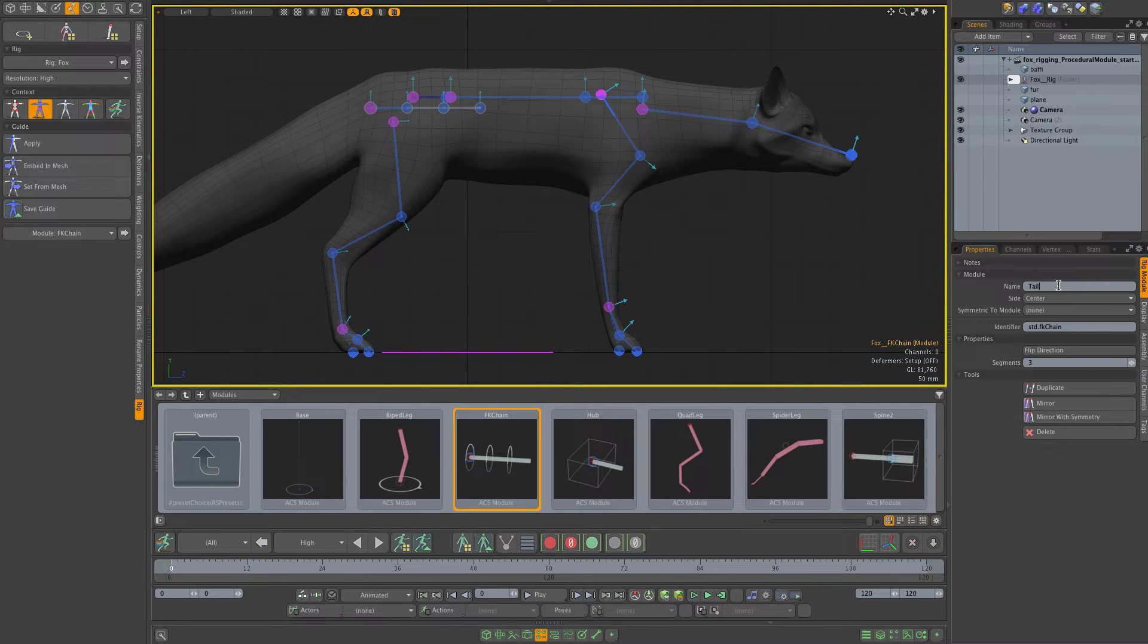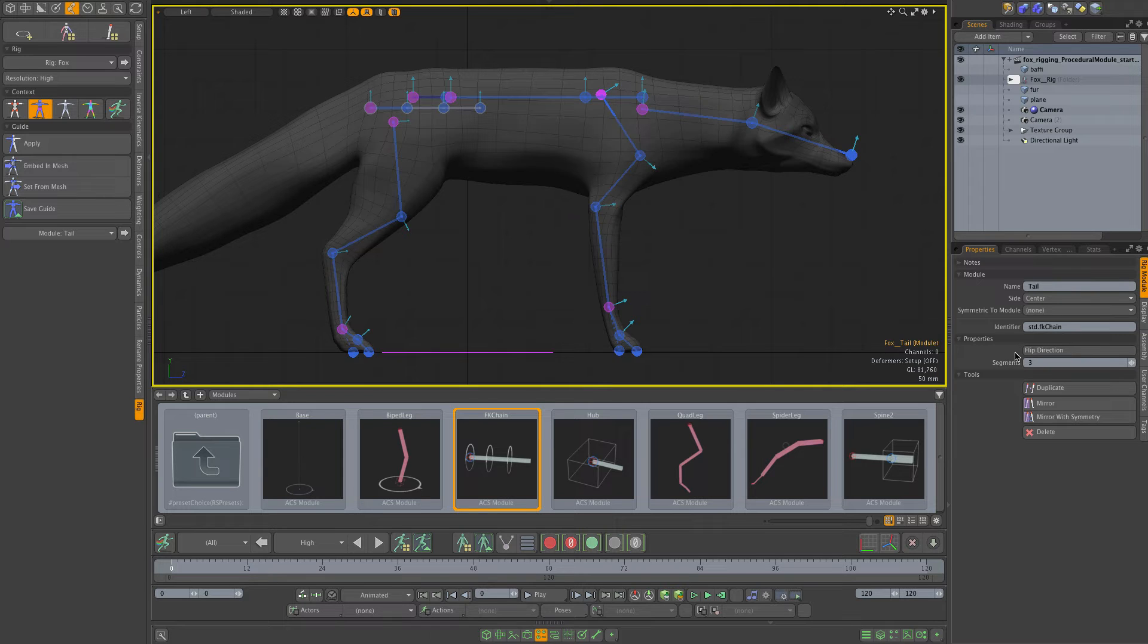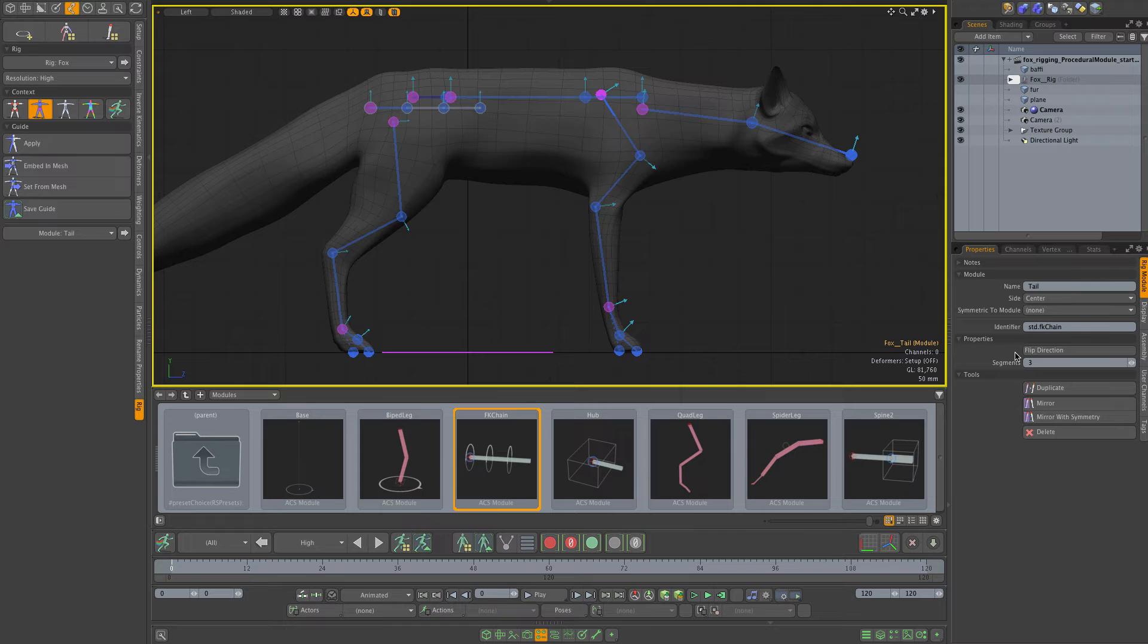If you look under properties here, there are two options. These are the dynamic properties that just this module exposes. The way the procedural modules work is that they are not just assets, but they are assets combined with code.